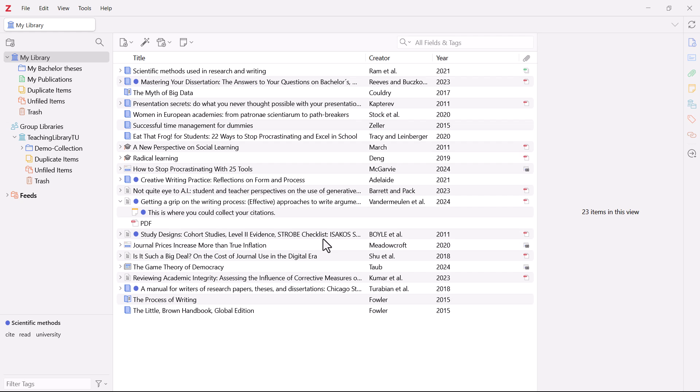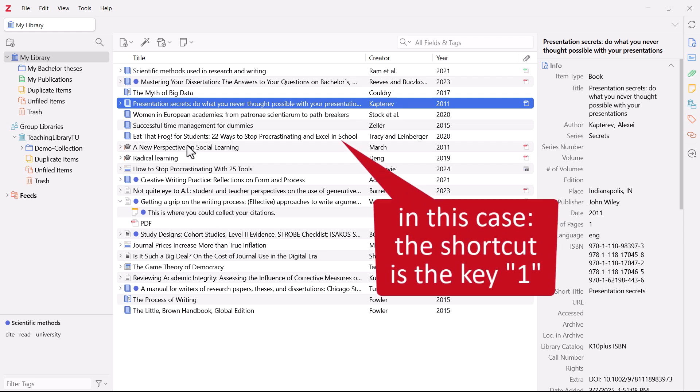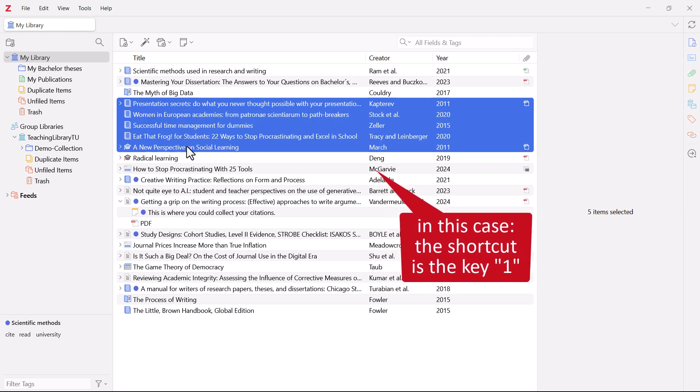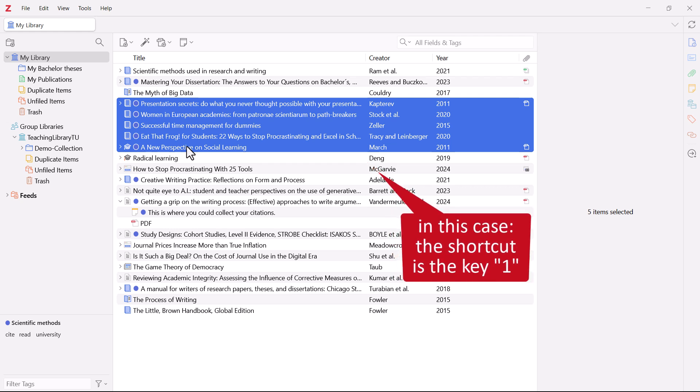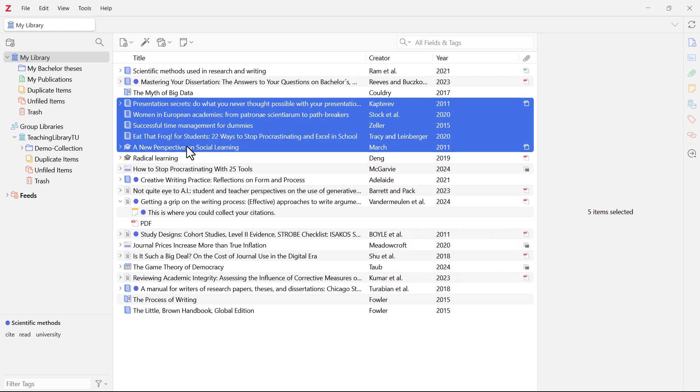You can also use the shortcut to assign a tag. Simply click on the title you want to assign the tag to and use the shortcut, in this case the number 1. You can also assign the tag to several titles at the same time. Just select the titles you want and use the shortcut to assign the tag. Follow the same procedure to remove the tag.